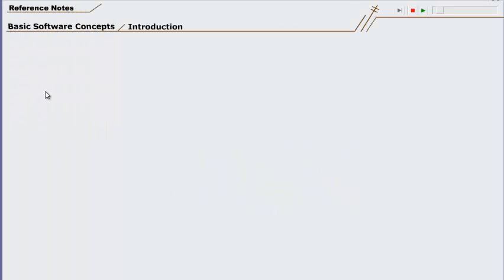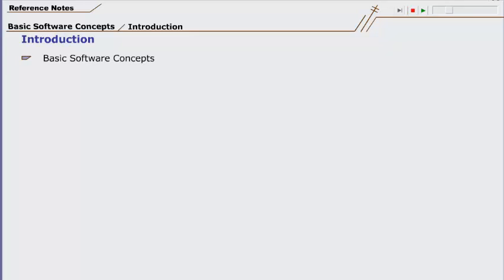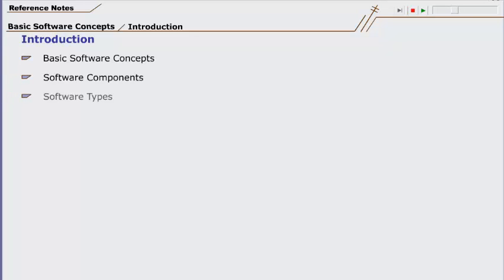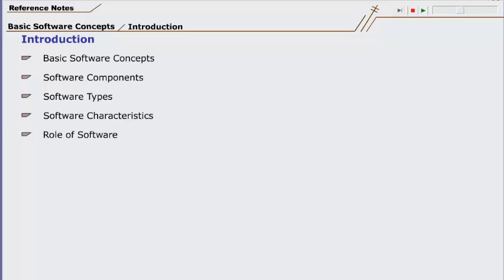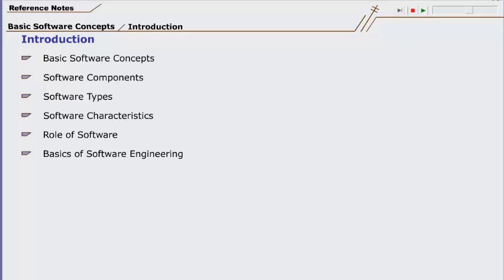Dear students, welcome to the first unit of software engineering. In this introductory unit, we will learn the basic concepts related to software. We will also study software components, types, and characteristics. Then we will talk about the role of software and why we need it. Finally, we will introduce the basic concepts of software engineering.